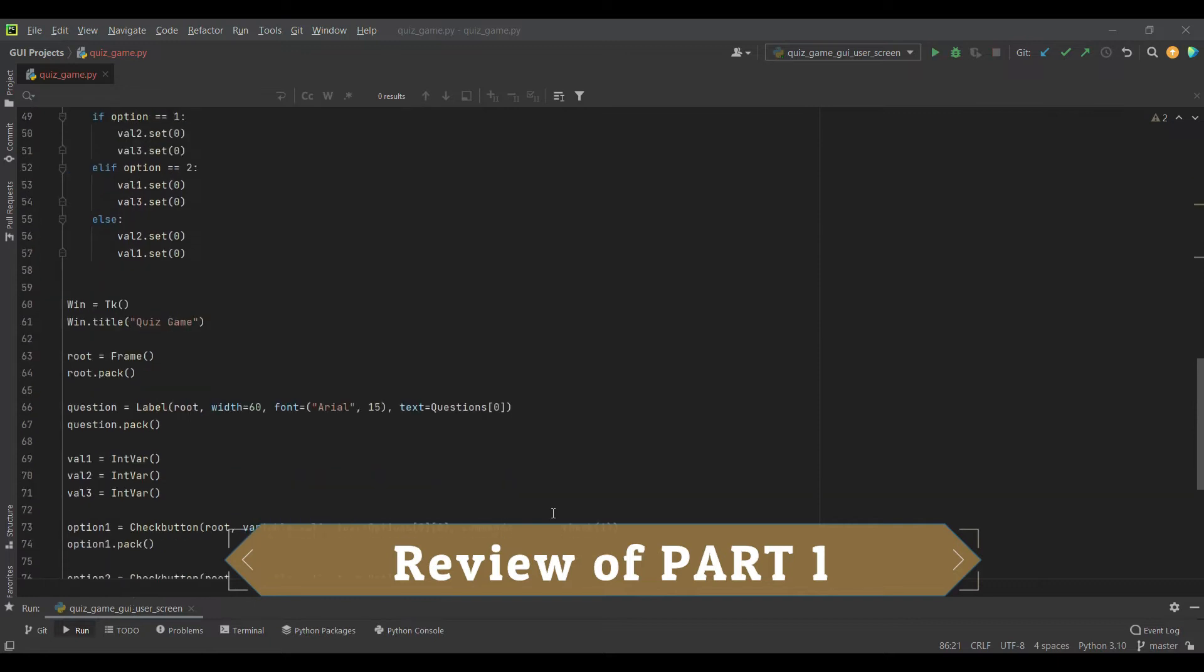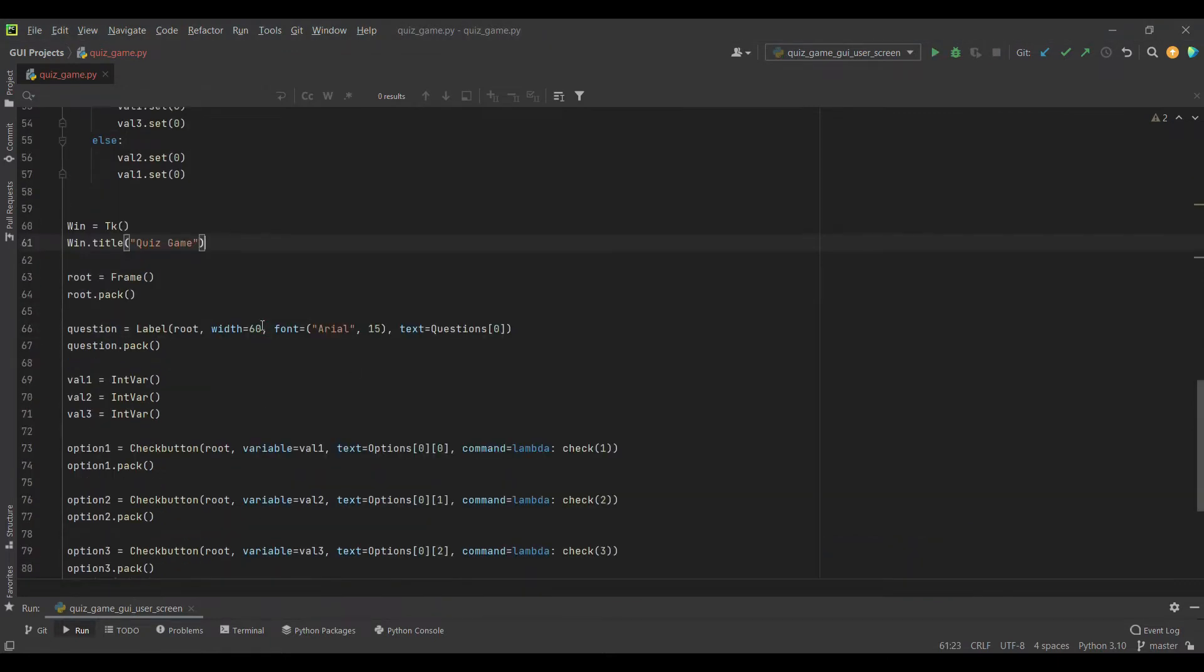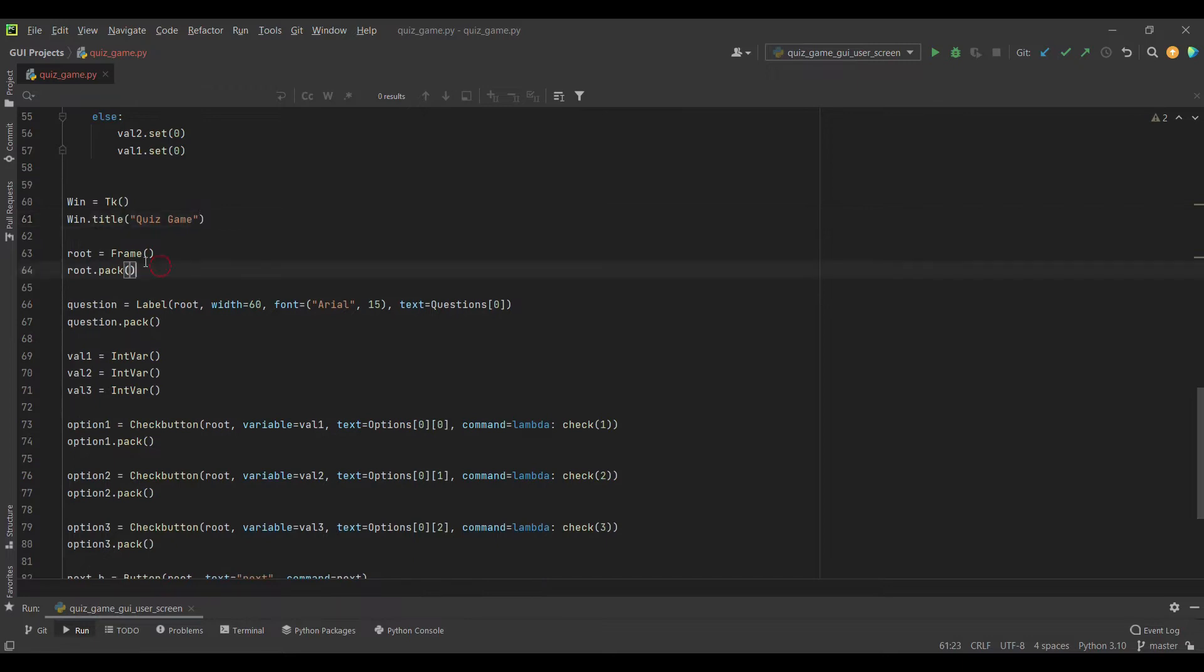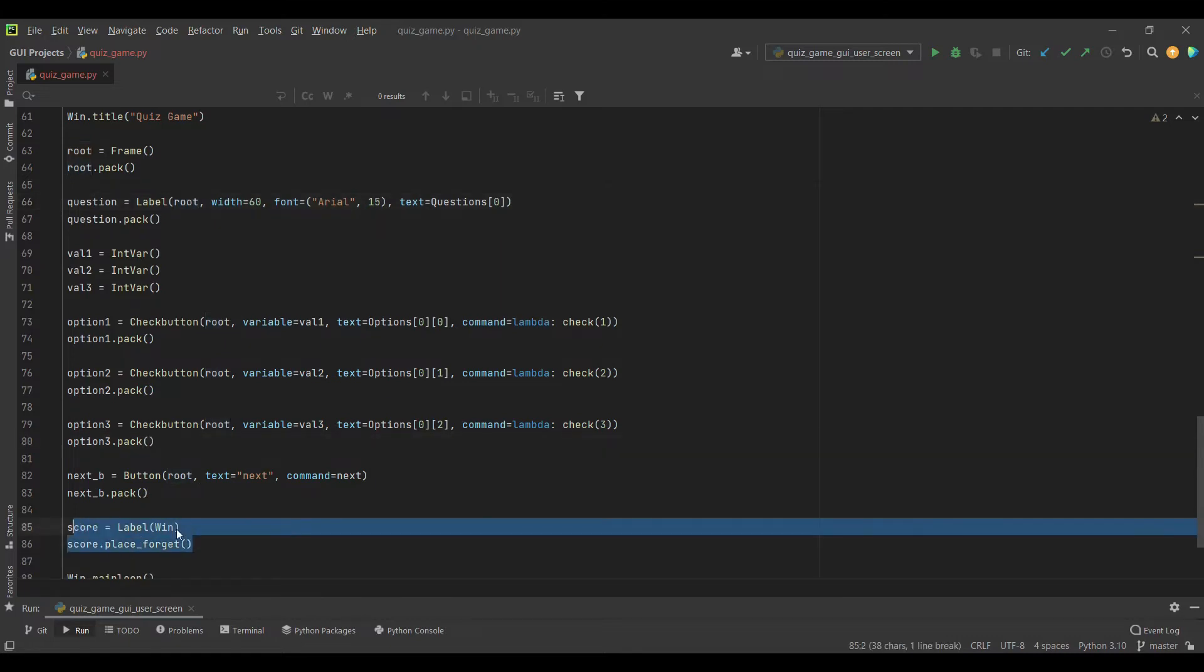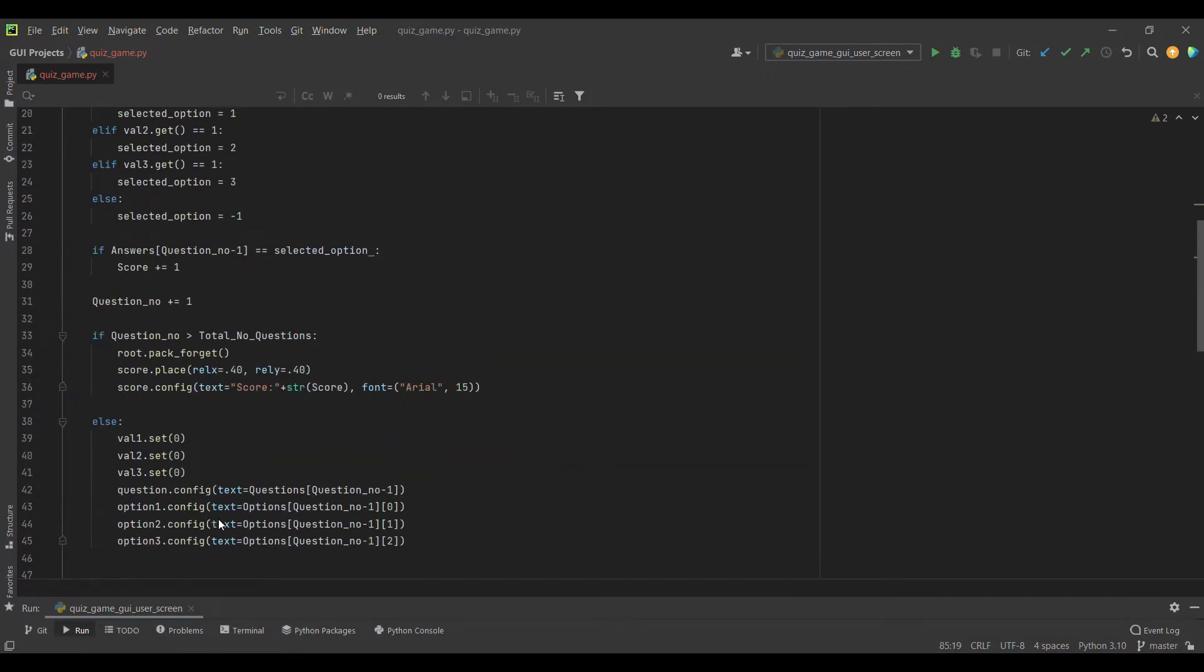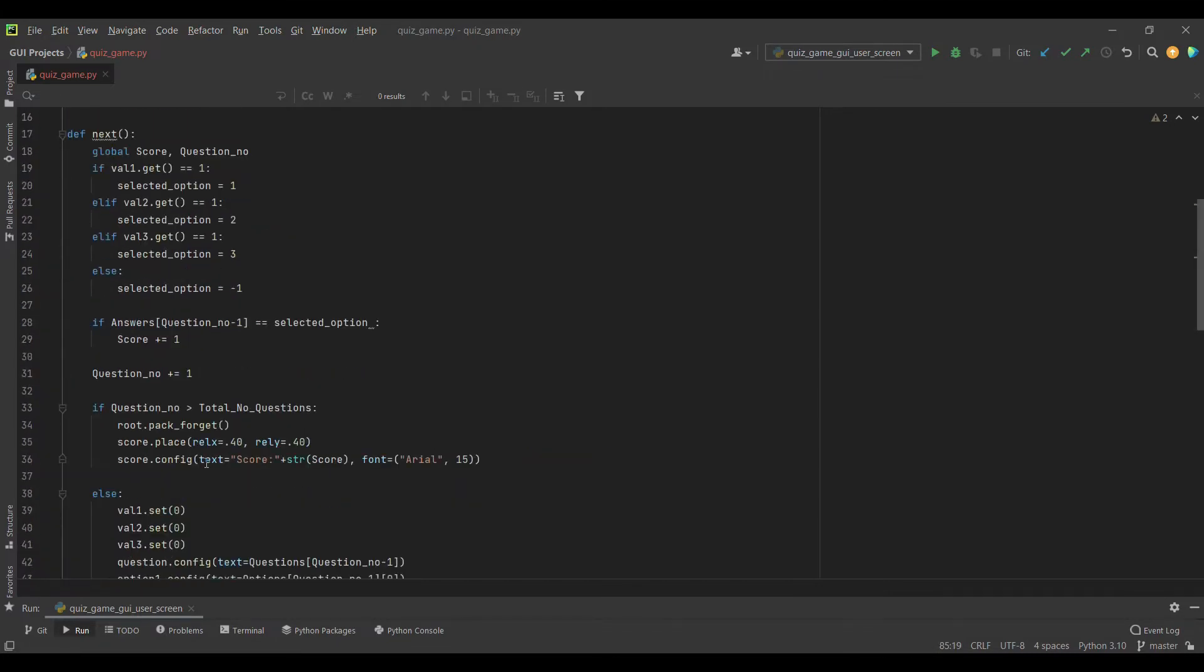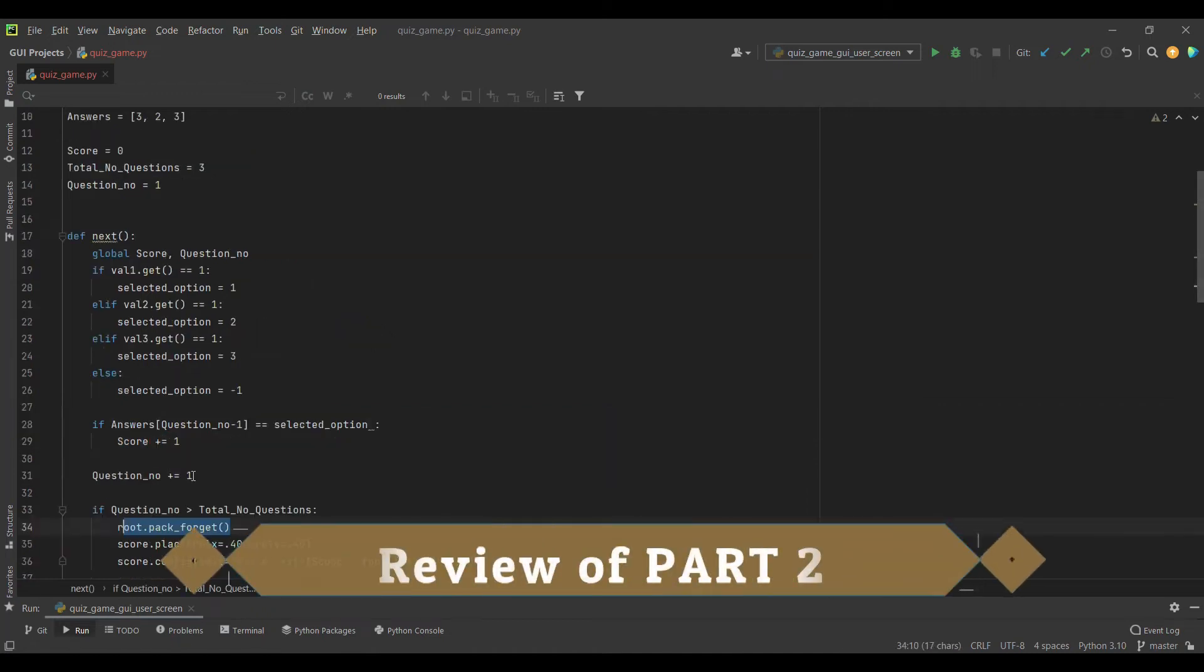In the first part, we made the UI. We made our window and a root frame in which we made all these questions and options and the next button. Then we have a score label which is embedded in our main window. Its current state is forget.